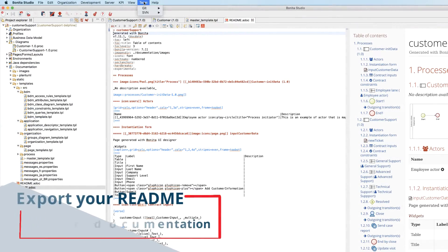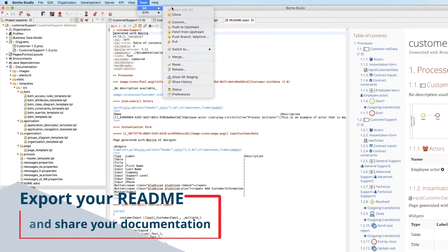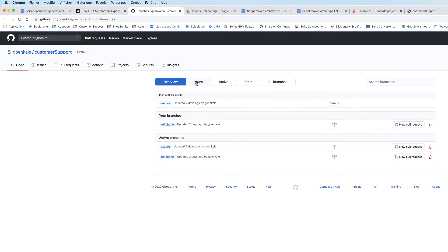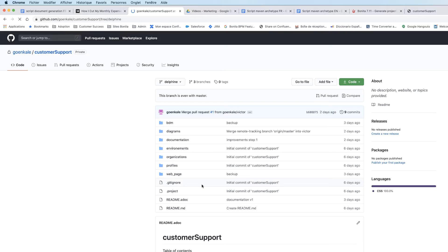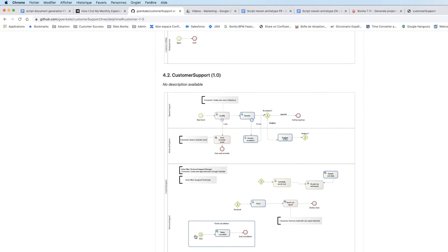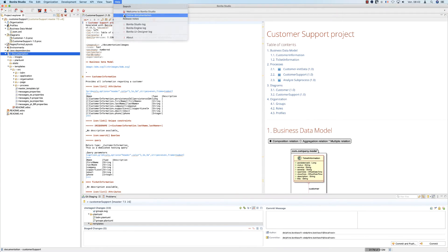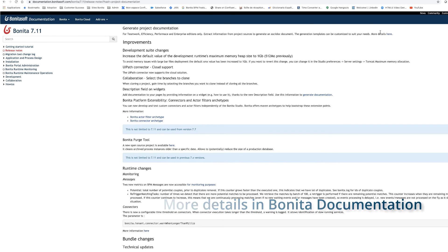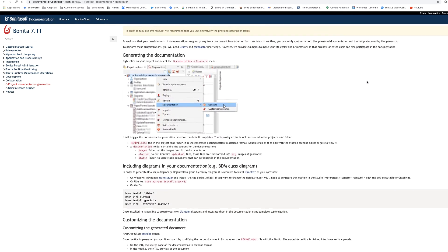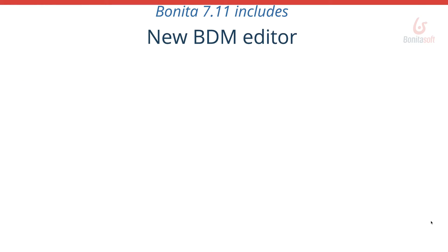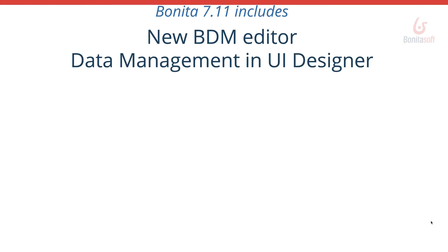Once the document is finalized, it's exported like any other resource with Git and can be found as a README in the dedicated directory under GitHub. This ends the overview of the Project Documentation Generator. Feel free to consult the documentation for more detail. There are also many other features of Bonita 7-11 that you can find in the general presentation video.